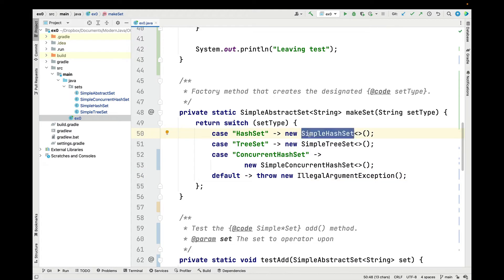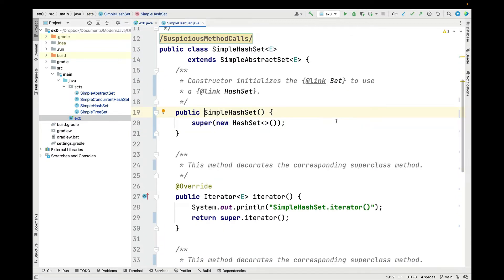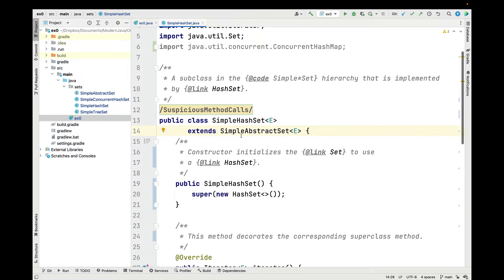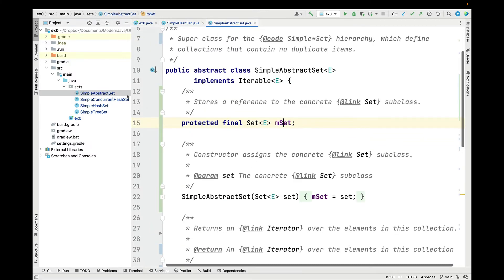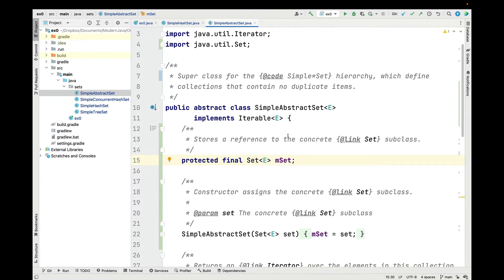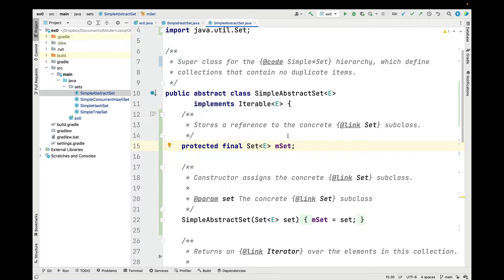Let's take a look at the implementations of these concrete subclasses, starting with simple hash set. Simple hash set is a subclass of simple abstract set that's implemented using Java hash set. That raises the question: what is simple abstract set? This is the superclass in this hierarchy, used to define collections that contain no duplicate items — that's what a set is in Java.